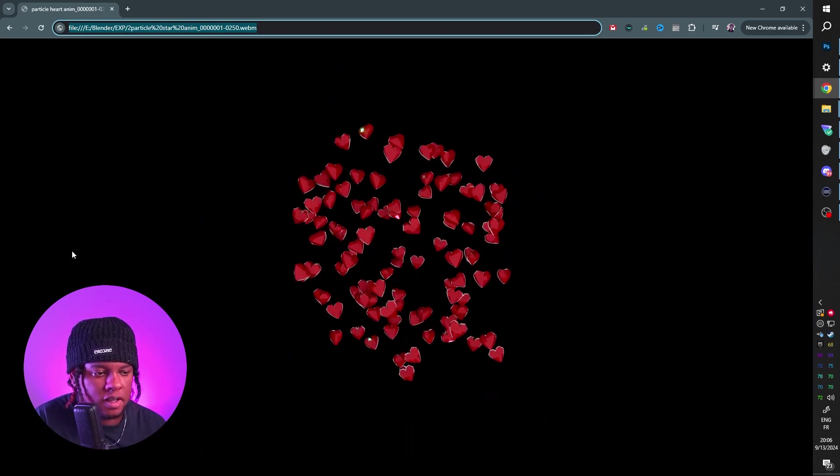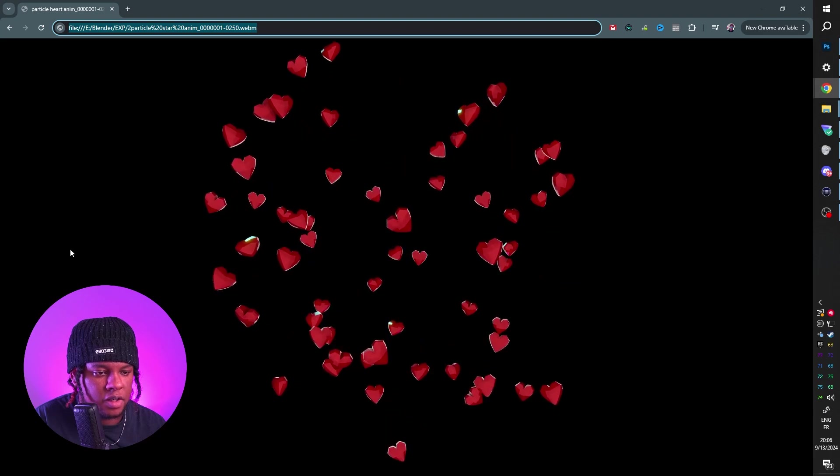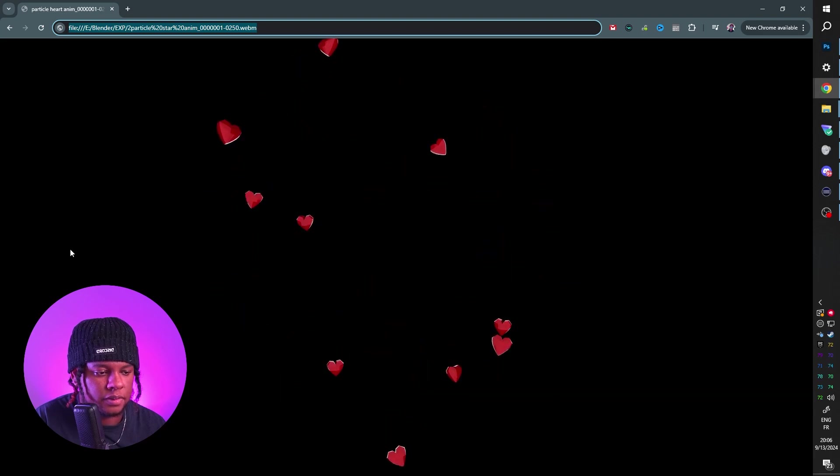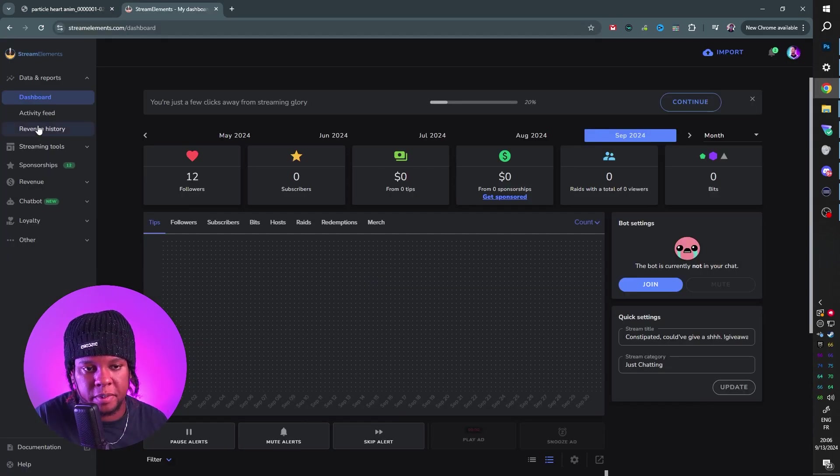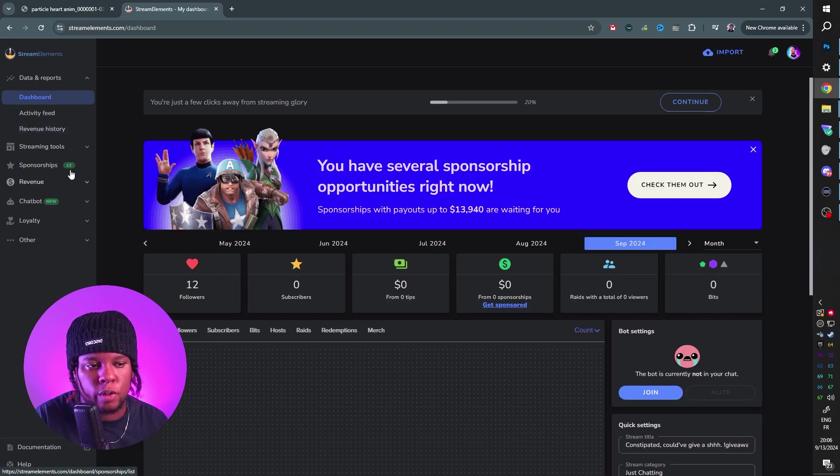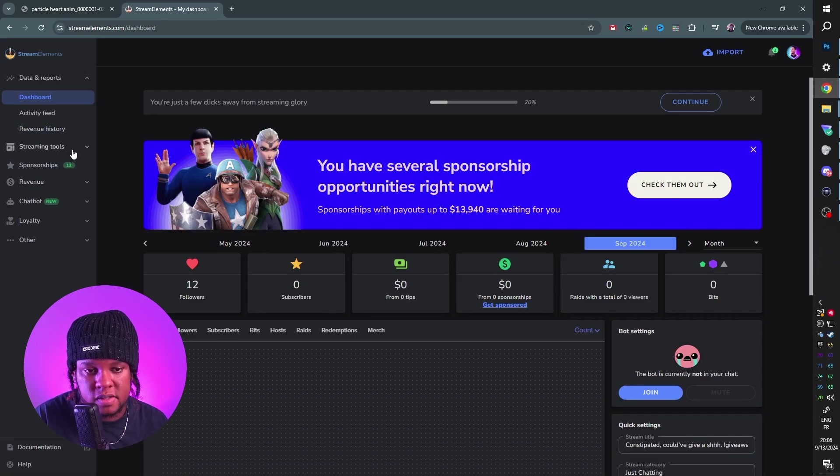And of course, the hearts. There you go. You can always add those as media sources to OBS and trigger them through a bot. Or you can just put them in whatever alert service you're using. In this case, Stream Elements.